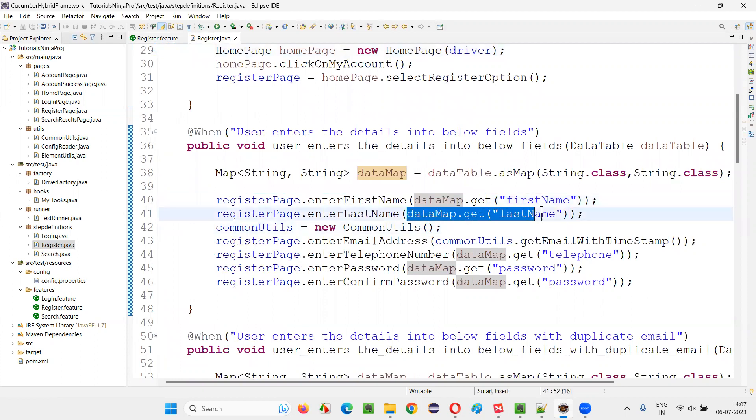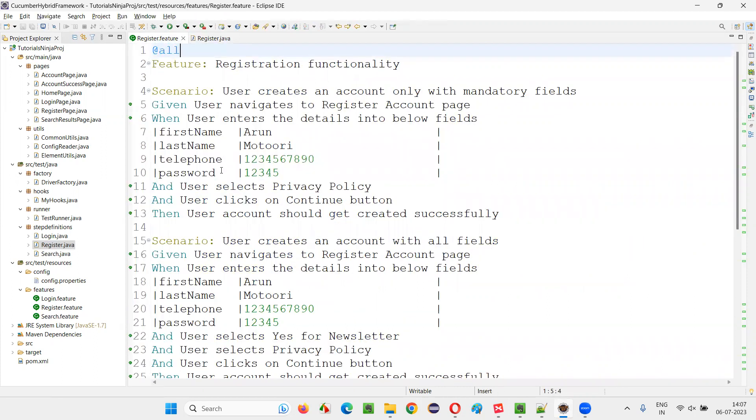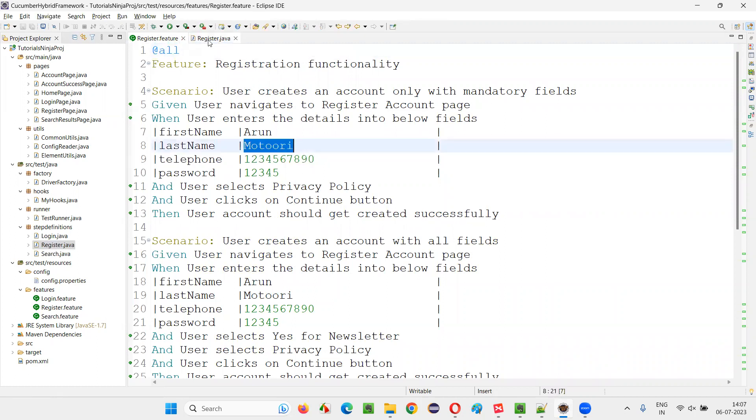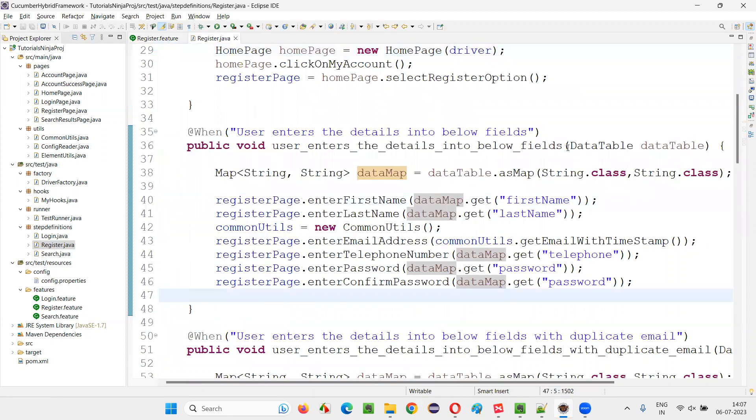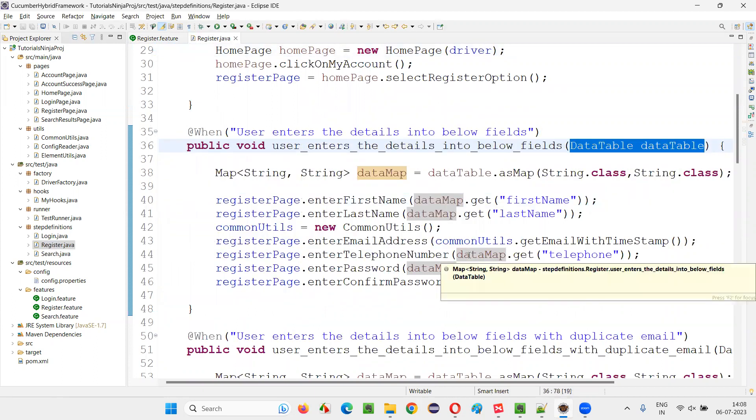So similarly, datamap.getoff last name, if you say, the data associated with the last name will be retrieved here. Like this guy, this is what is the purpose of the data table. If a particular or a single step need to pass multiple data to the step definition method.